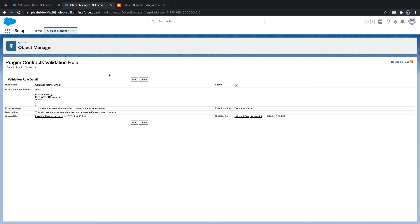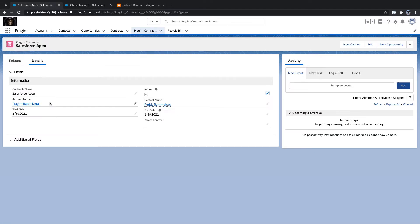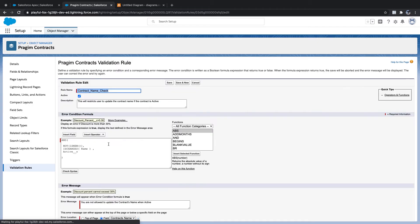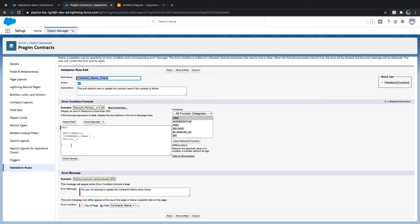We'll now see the same validation rule written in different formats. Validation rule is not something where you must follow the same pattern — there are many ways to write it depending on how your logical thinking works. From here, you need to understand the basics: how to use the functions. You can write however you want.